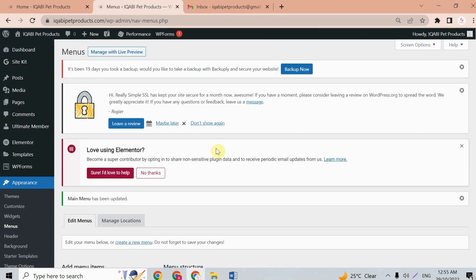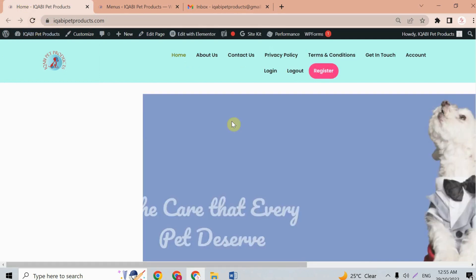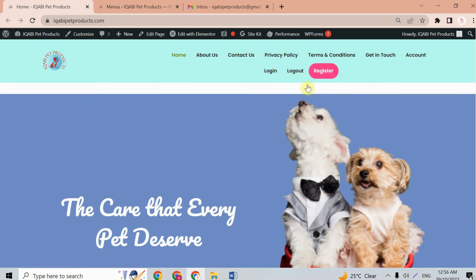Now go back to the home page and refresh. Here we have the Account, Login, Logout, and Register buttons showing up. Let's click one of them to verify.